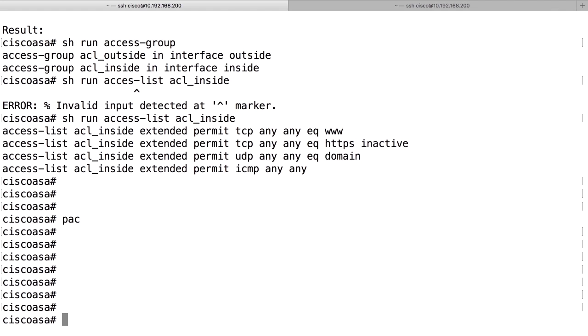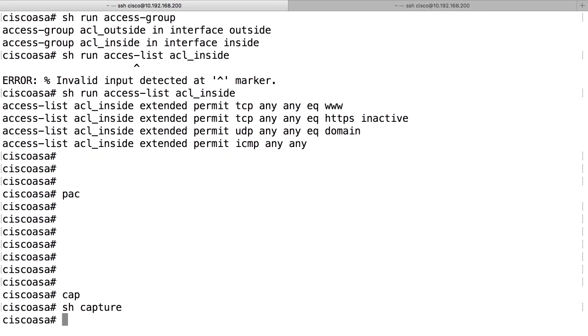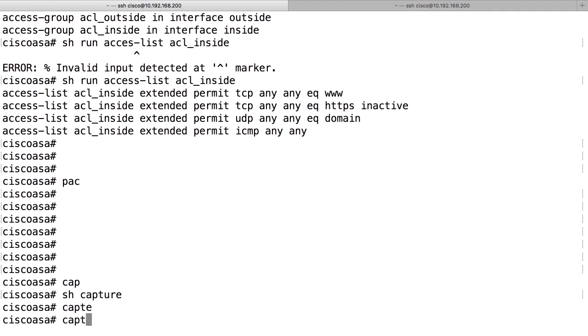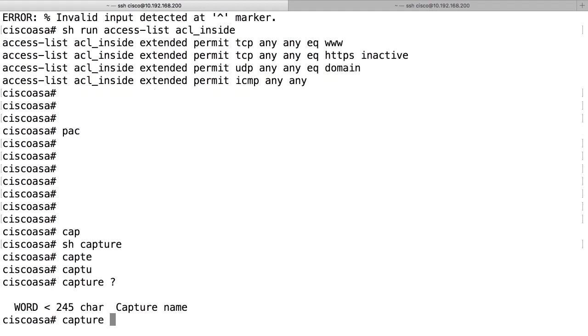To use the packet capture command, you use the command capture. The capture command is used to start a capture session and you can use the command show capture to see which captures you have currently configured in the firewall because you can run multiple capture sessions at the same time in the device. The command capture is used to start a new capture and the first thing you need to specify is a name for that capture.